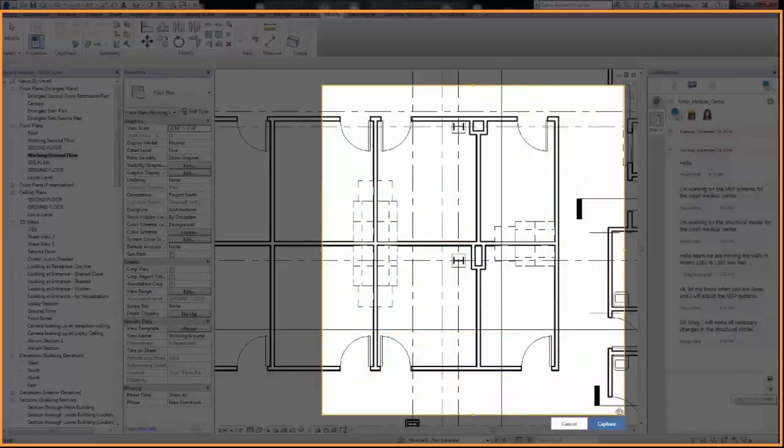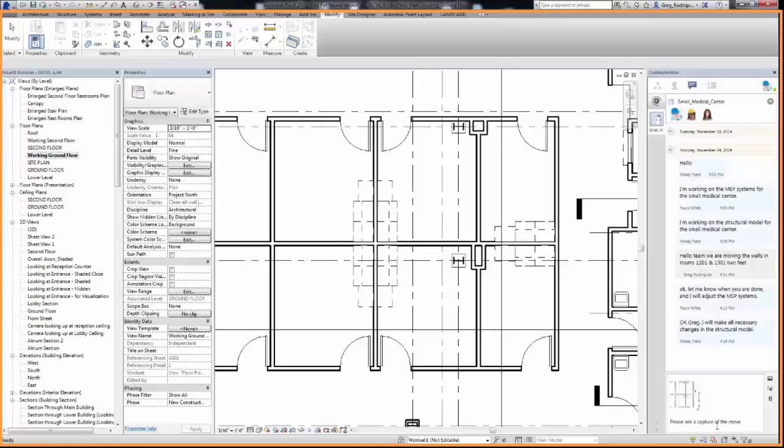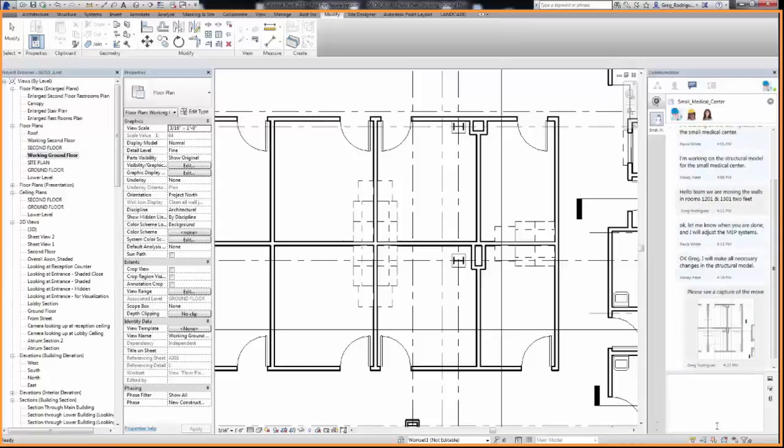Mindy, as the structural engineer who's leveraging the architectural model for your design, I'm sure this modification will have an impact on you as well.